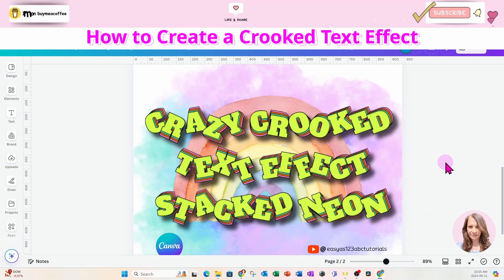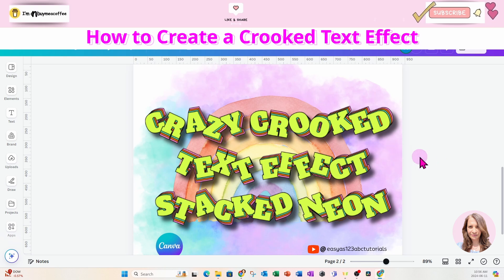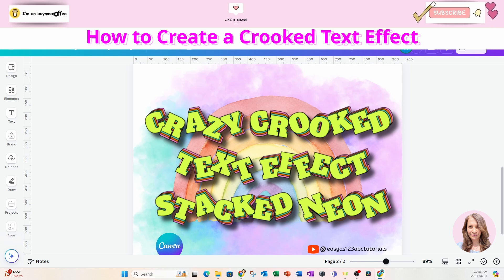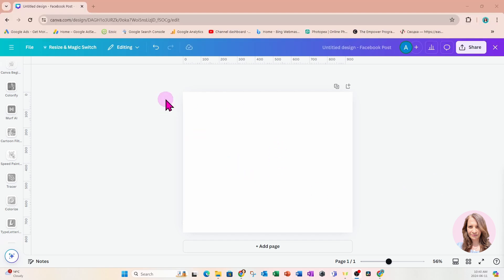Welcome back friends! Today I'm going to be going through how I created this crazy crooked text effect called stacked neon, so stay tuned. I'm going to start off with a Facebook post.